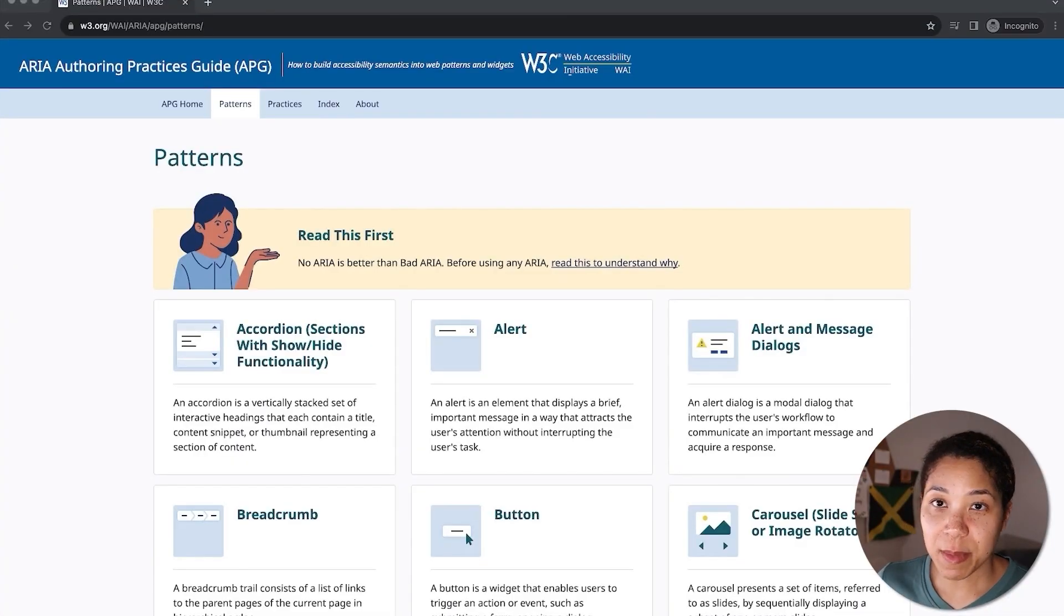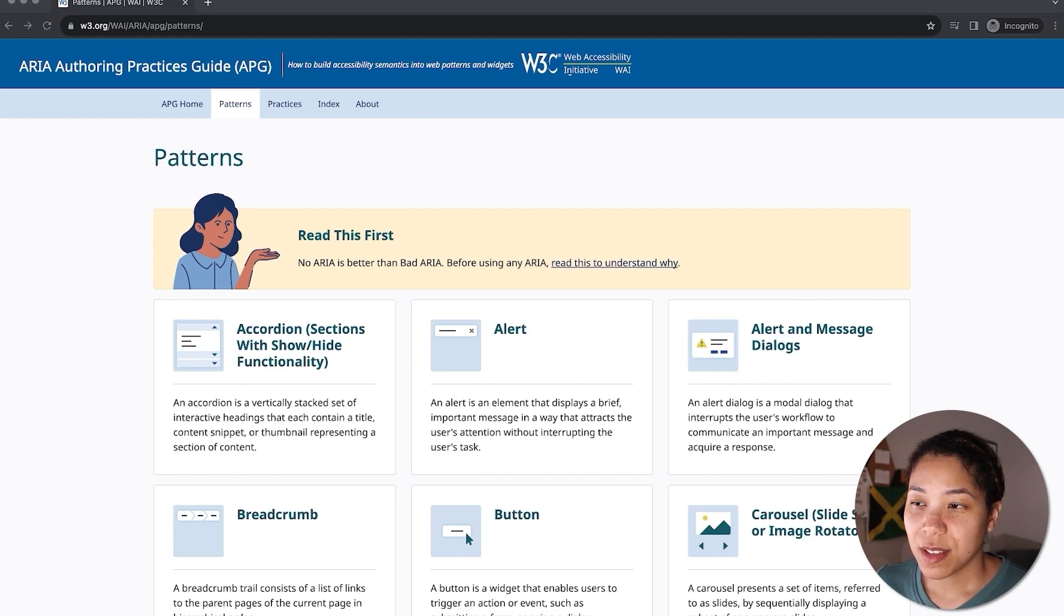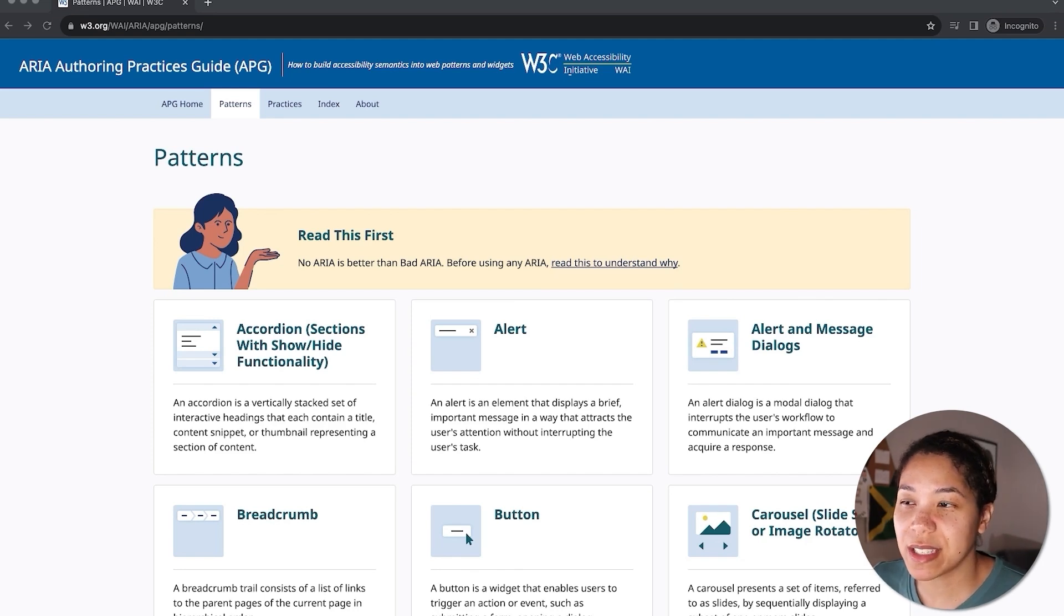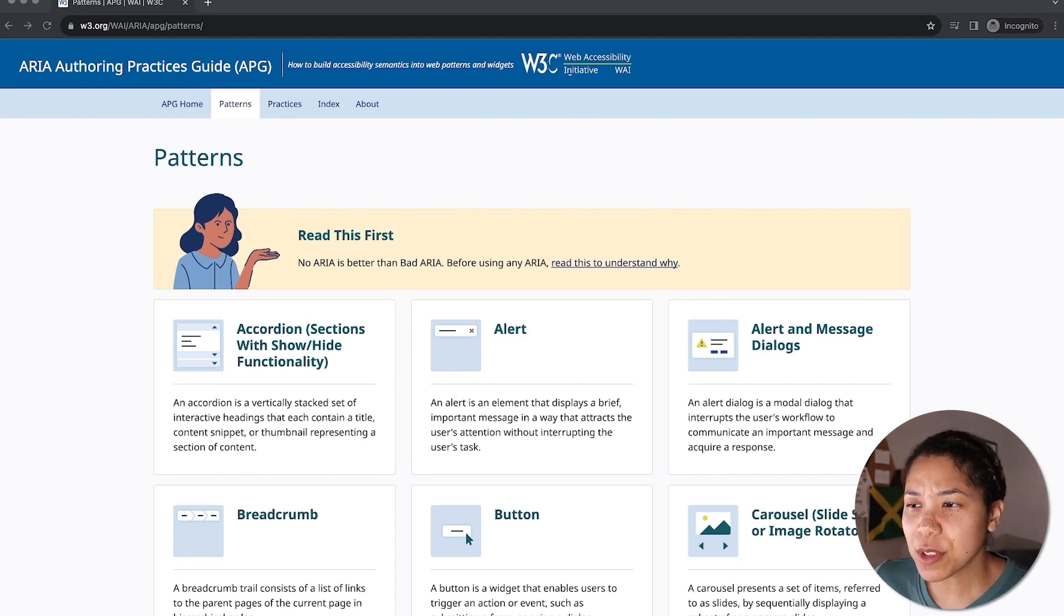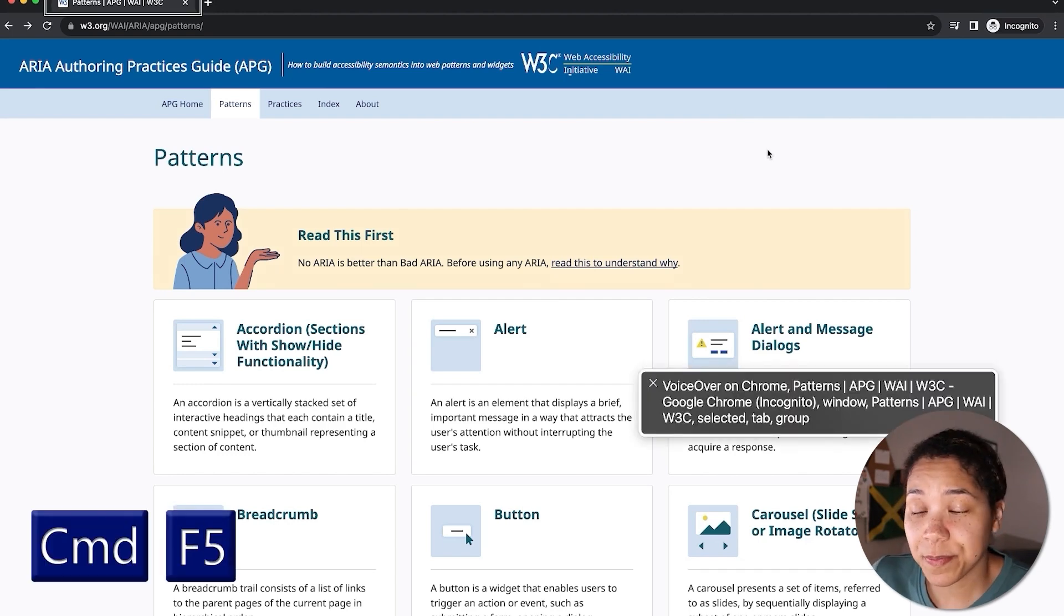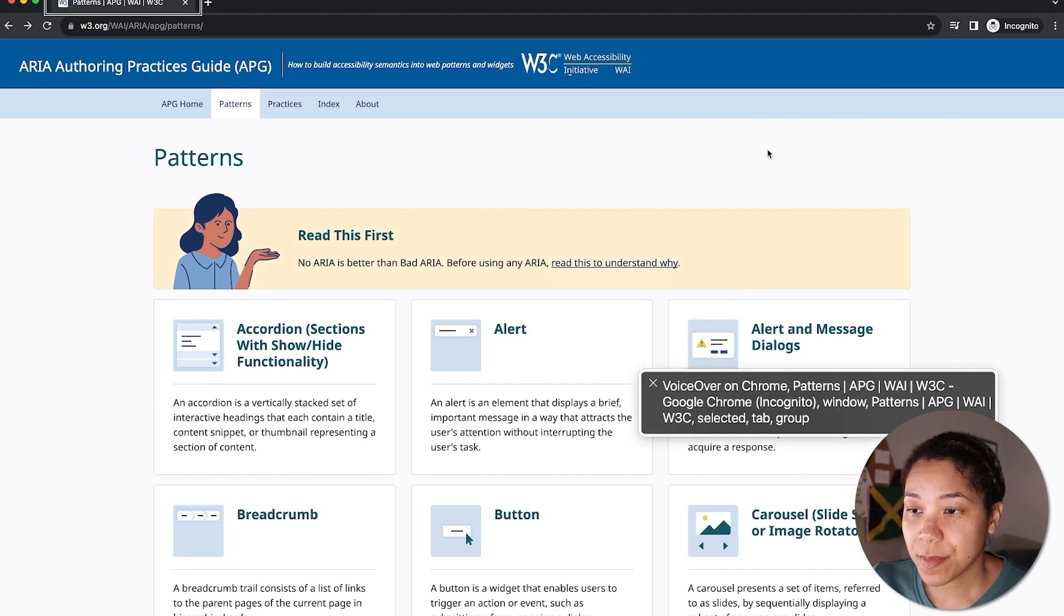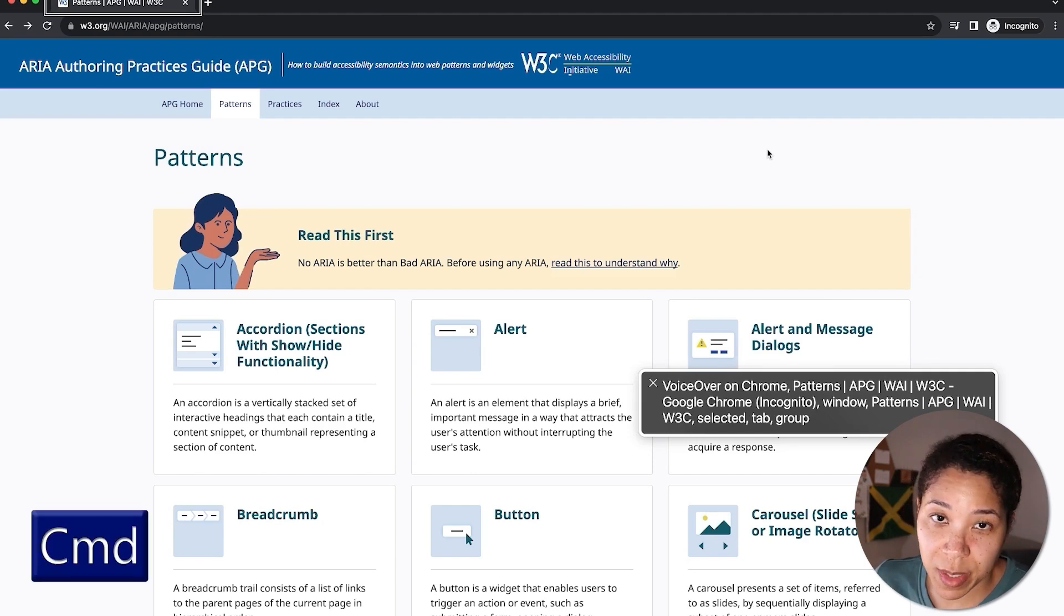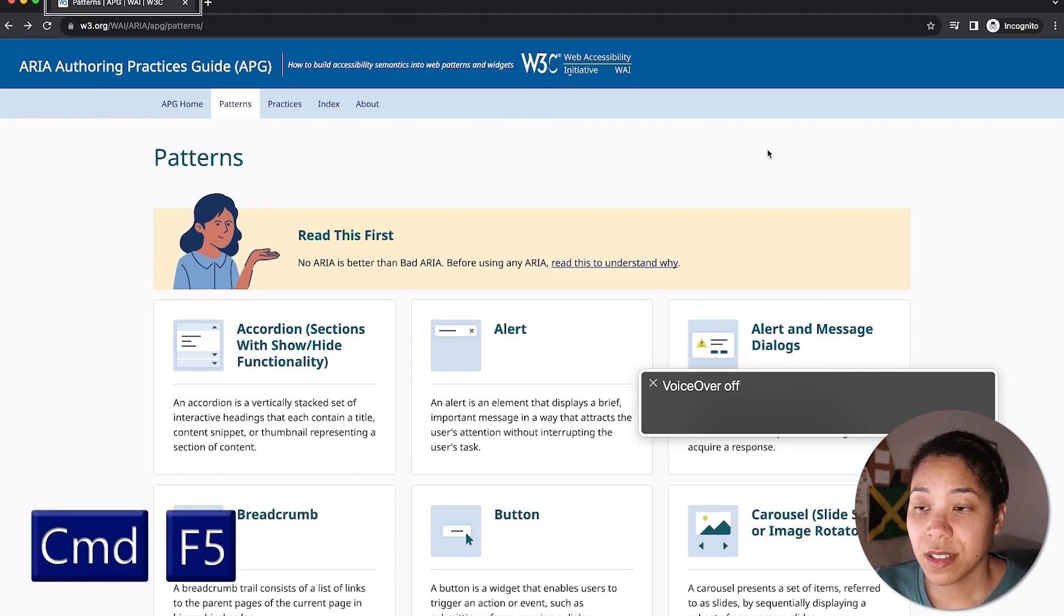All right, I'm in the Chrome browser and on the ARIA Authoring Practices Guide website. You will see me reference this site a lot, and what better page to test than one that is intended for providing accessible component patterns. The first command I want to show is how to toggle VoiceOver on and off. And the shortcut for this is Command F5. To toggle it back off, we'll press Command F5 again.